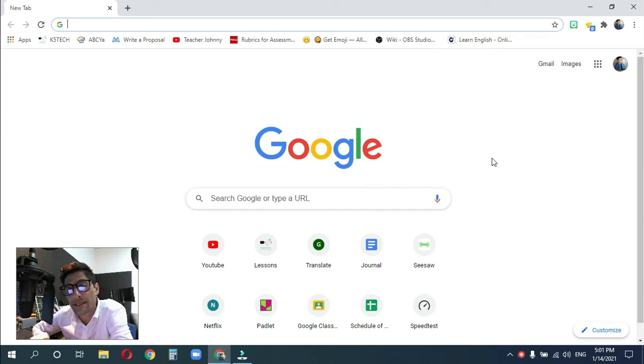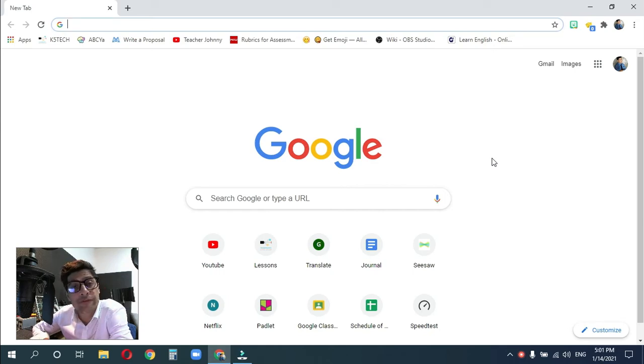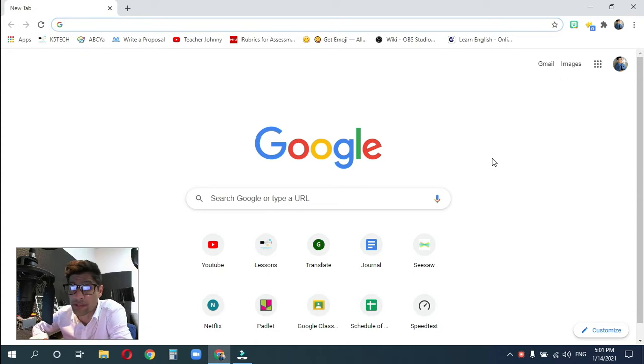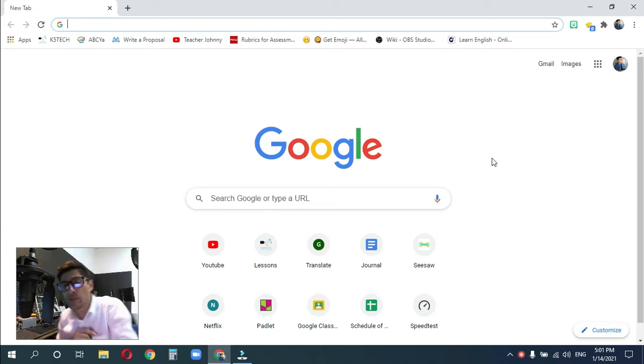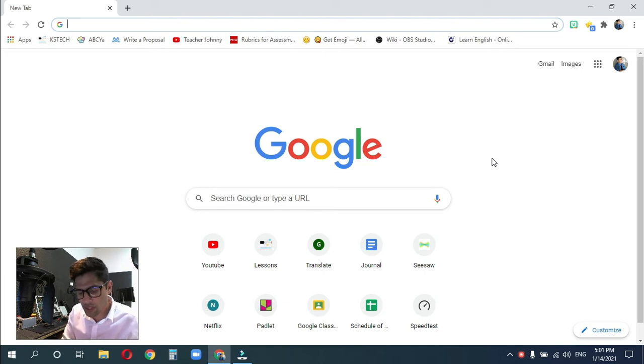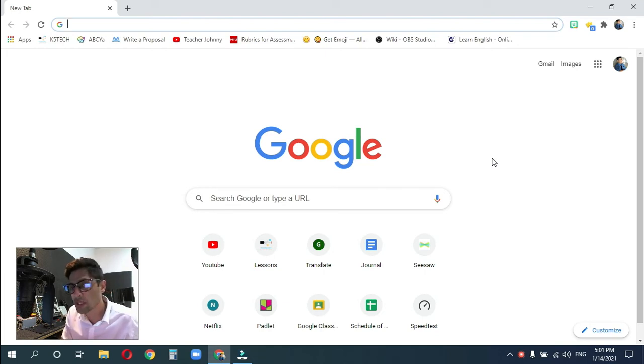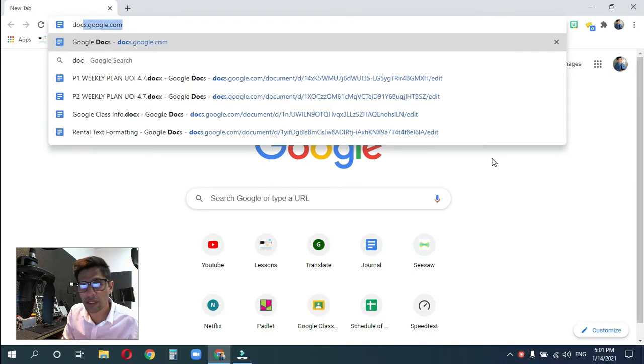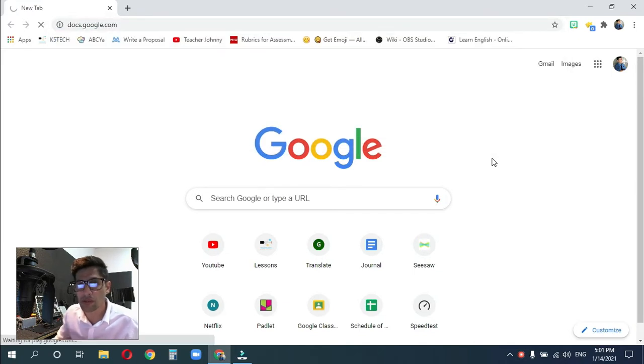Okay guys, in this quick tutorial, we're going to be talking about Google Forms. This is going to be part one of goodness knows how many parts, but let's start here. First thing you need to do is open up a web browser and go to docs.google.com.